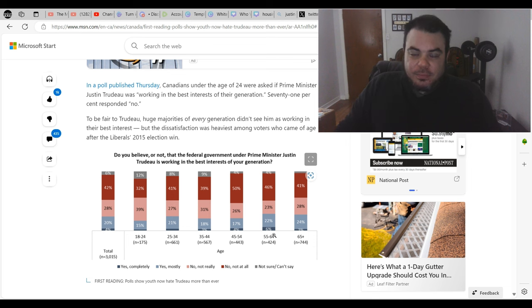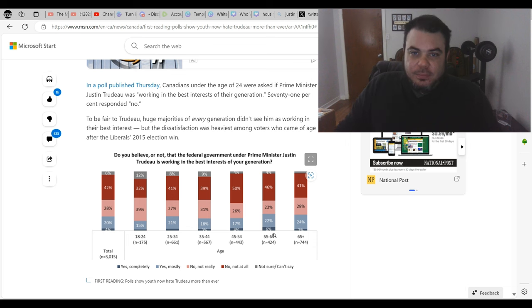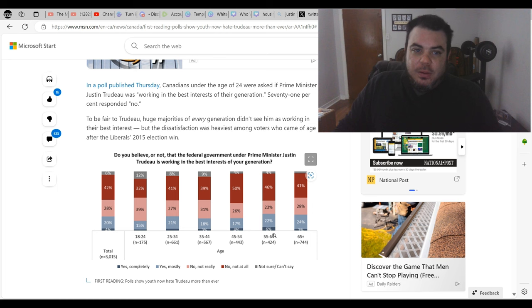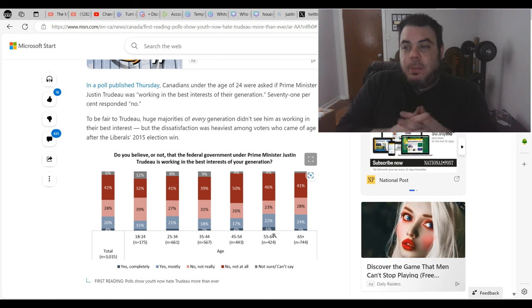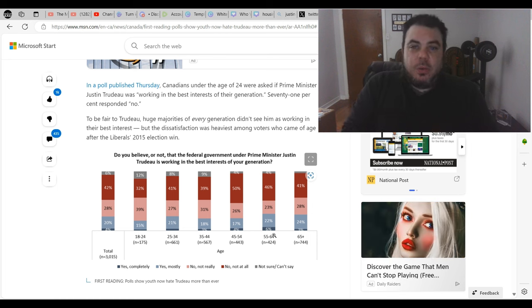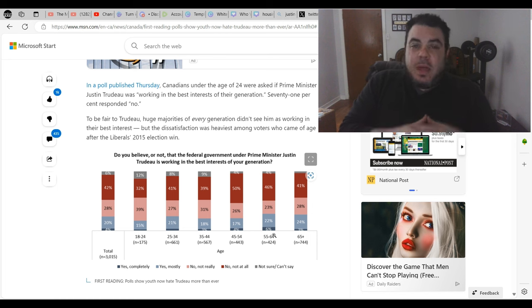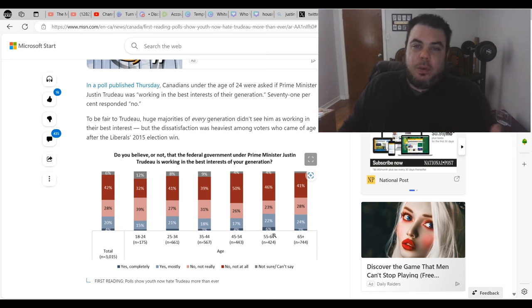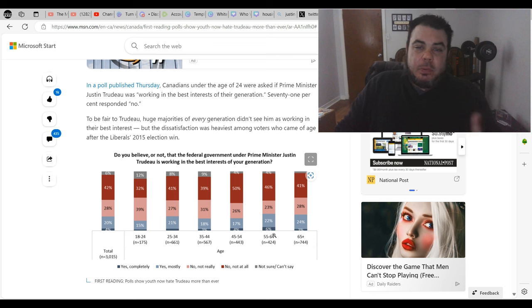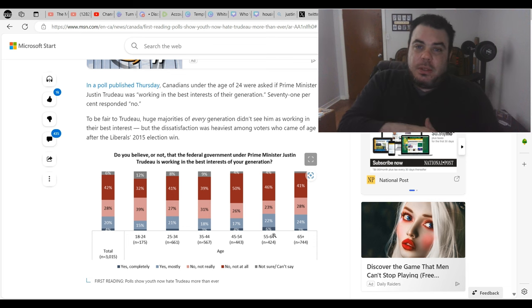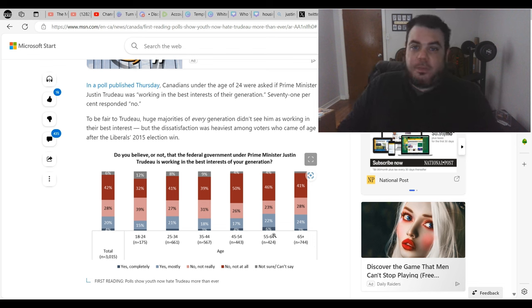But if you look at that bottom blue, which is the most positive way you could feel about this, the yes completely margin, there isn't a single one that's hit 10%. No age group likes what he's doing. So you know, maybe when we see those poll numbers that show 25% of people are still going to vote for Trudeau, maybe that is because liberals generally take polls more than conservatives.